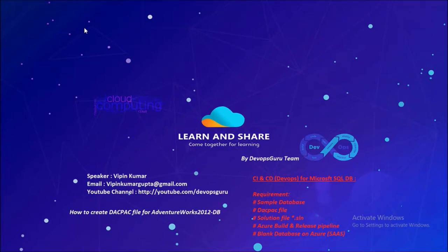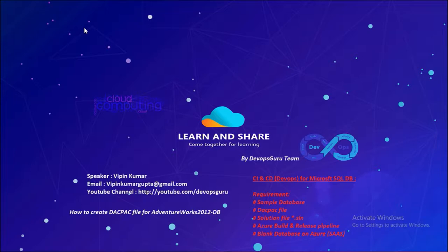Hey good morning everyone, my name is Vipen Kumar and I am back with another video series: Continuous Integration, Continuous Delivery for Microsoft SQL Database. We require a couple of components to complete this series. We require a sample database,